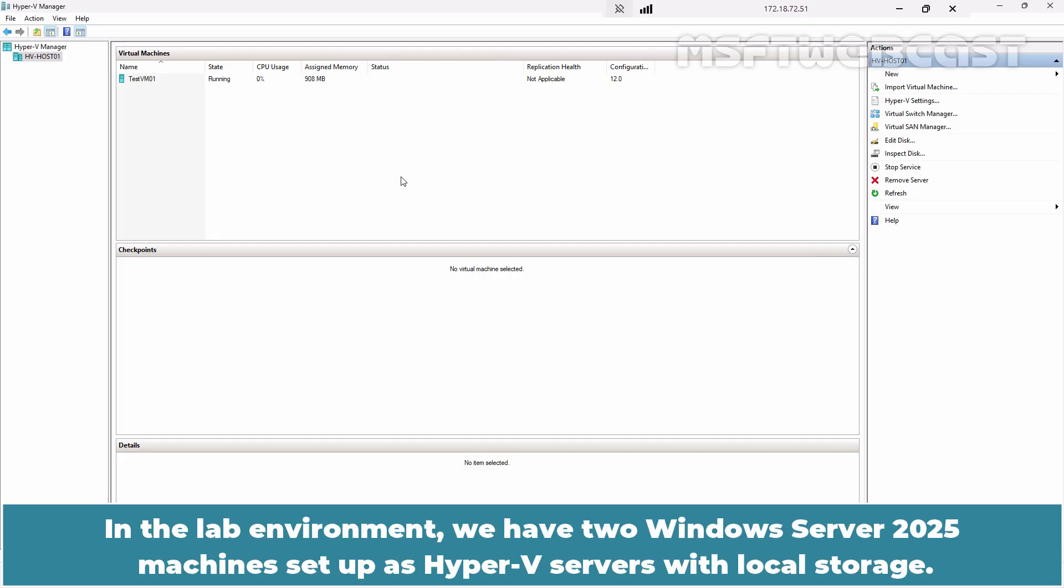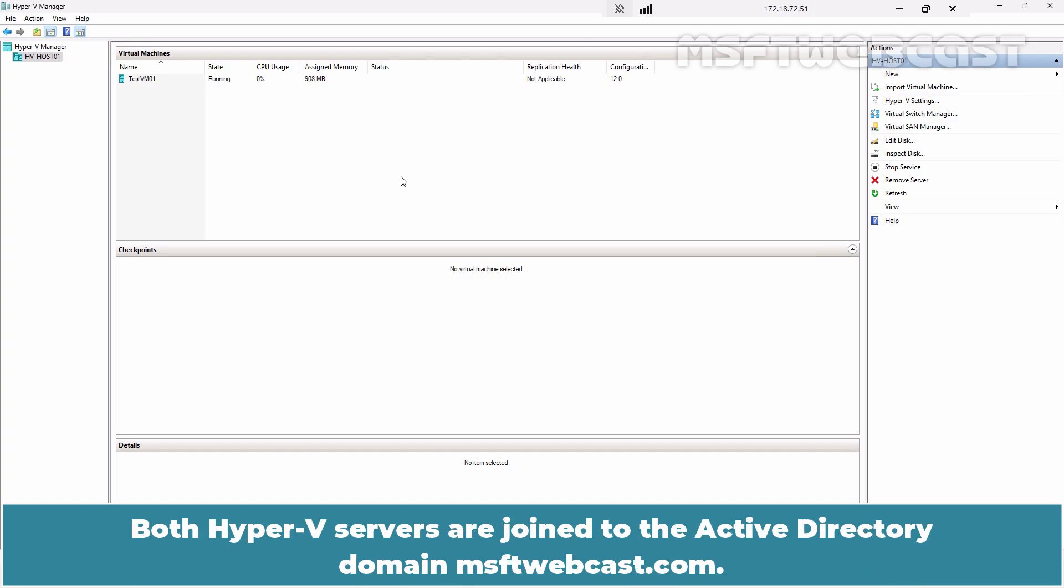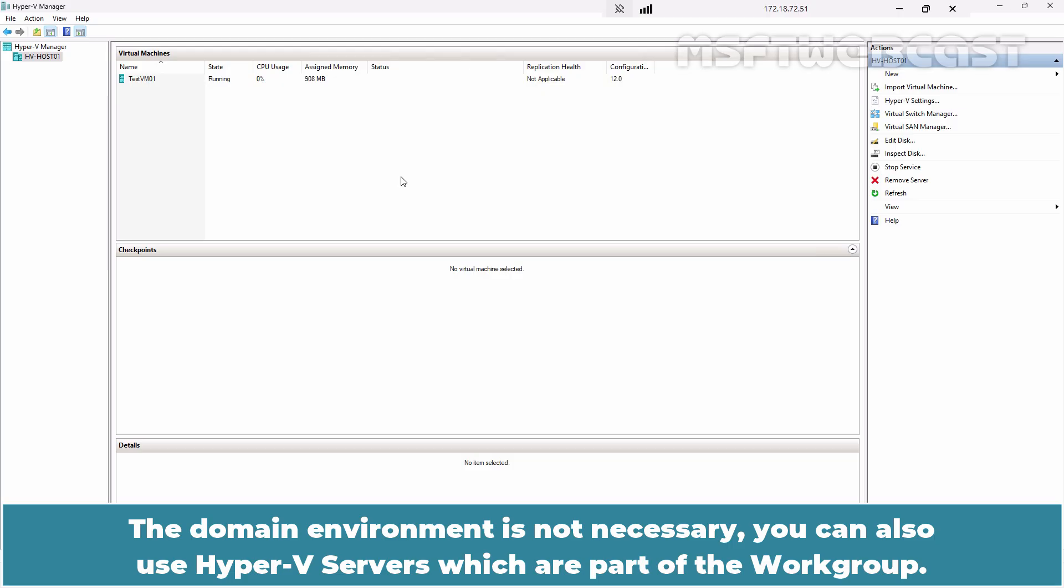In the lab environment, we have two Windows Server 2025 machines set up as Hyper-V servers with local storage. Both Hyper-V servers are joined to the Active Directory domain msftwebcast.com. The domain environment is not necessary. You can also use Hyper-V servers which are part of the workgroup.